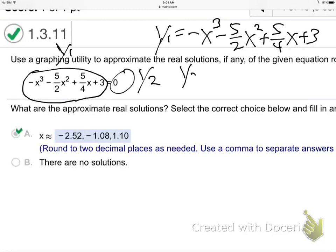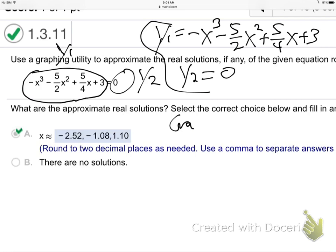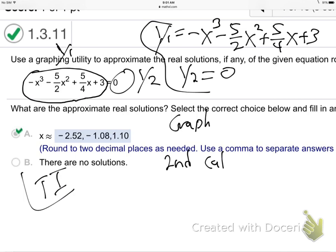Let Y2 just be zero. Do that, and then go to graph them. And then do second — at least on the TI, I'm always writing TI instructions — second, calc, and then choose intersect.